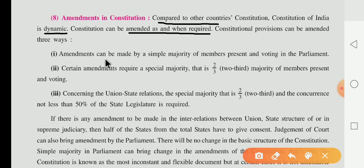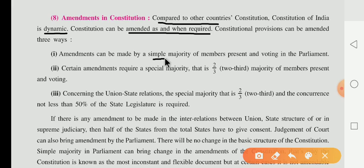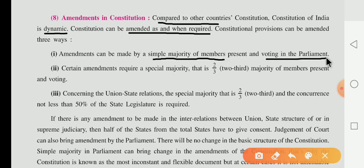First, an amendment can be made by a simple majority of members present and voting in the parliament. This is the first way in which we can amend our constitution.